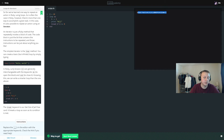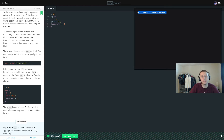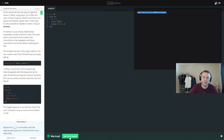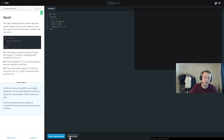One of the weird things about Ruby is how many different ways you can write the same loop. I'm not sure how that's helpful, but I'm sure they have their reasons.